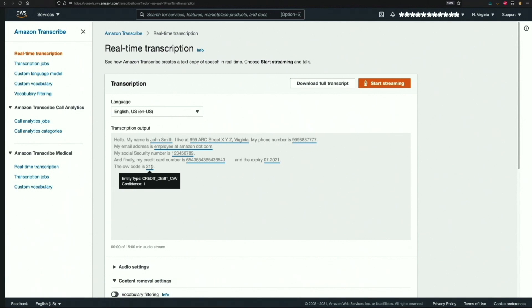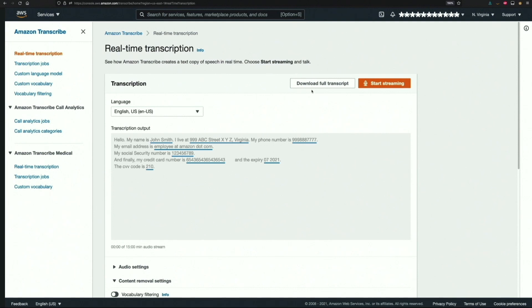Another thing I would also like to point out is that Amazon Transcribe provides confidence values about the identification, which can range from 0 to 1. You can use the download full transcript button to obtain a comprehensive JSON which would contain additional metadata about the transcription. This can be very useful when integrating this feature programmatically into your applications.